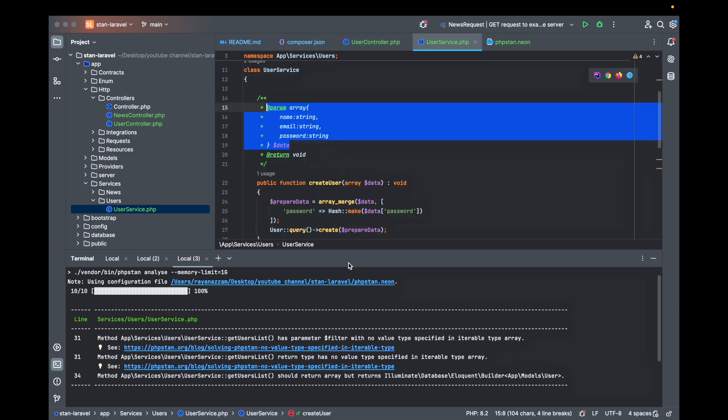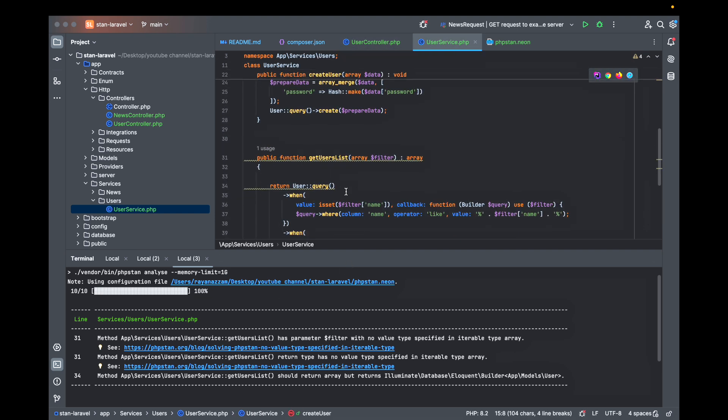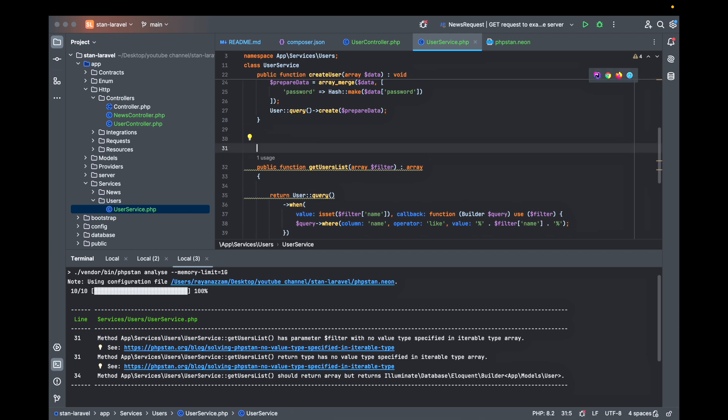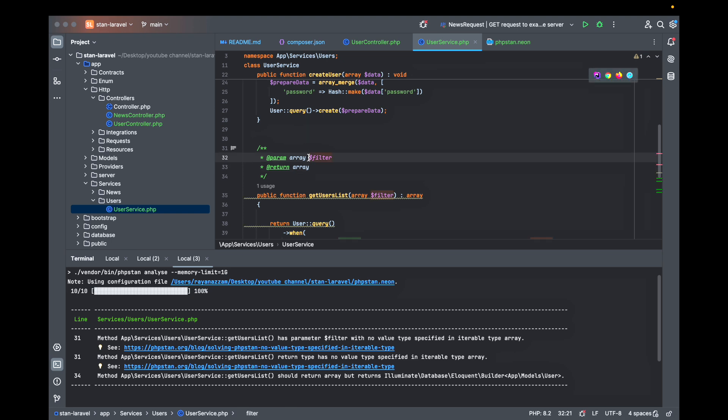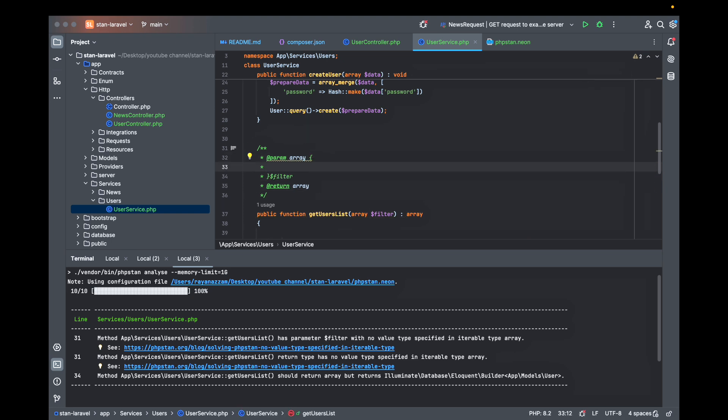We are passing an array with well-defined properties and their types. Now let's move to another function which is get user list. Also here you are passing a filter and you are not telling the function what this filter is going to contain.